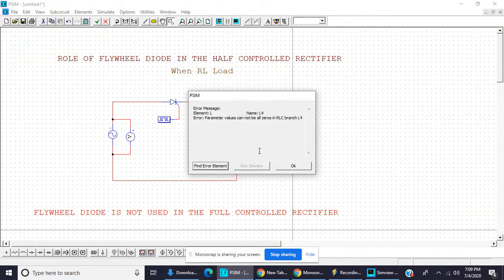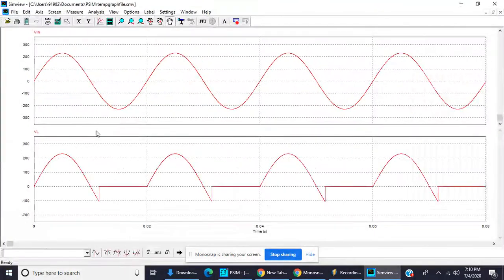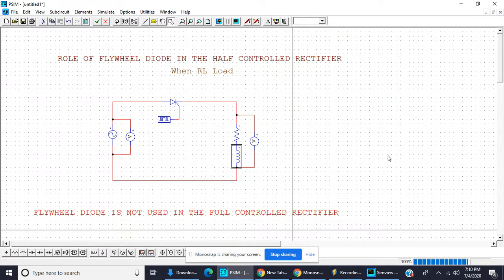Again we will see the waveform. There is an error — the parameter of RLC cannot be zero, so write 20 millihenry. We can see that the SCR continues to conduct in the negative half cycle for some time. This happens due to the energy stored in the inductance of the load.